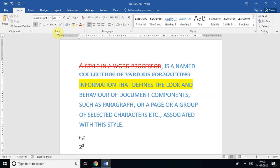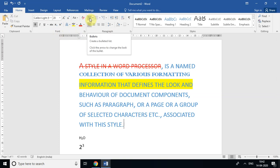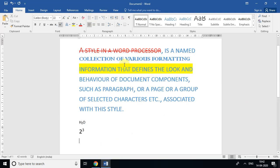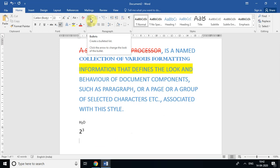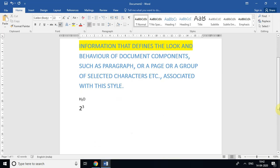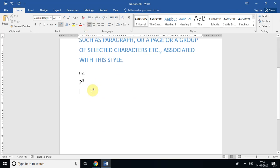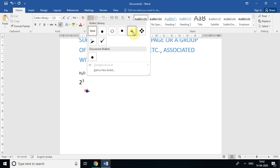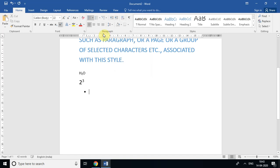Now let's move to the Paragraph group. The first option is Bullets, which is very important and useful. If I have a list of names — say five students — I can use a bullet list instead of writing them plain. There are different bullet styles: circles, squares, and more. I'll select one and start writing names — for example, Raj, George, Papa — and each time I press Enter, a new bullet appears automatically.